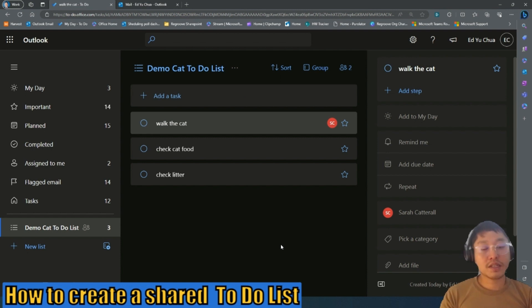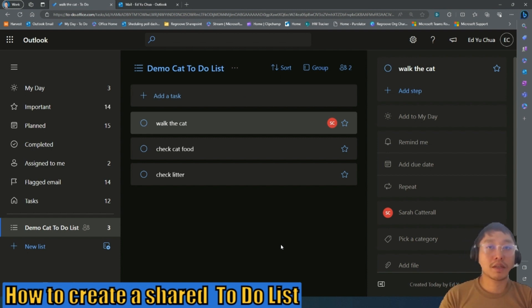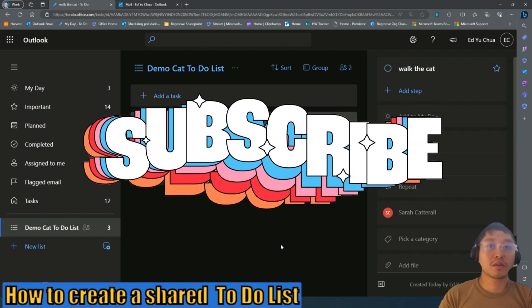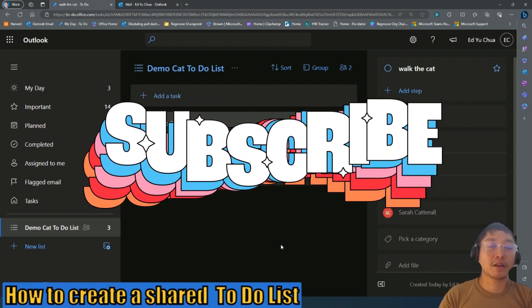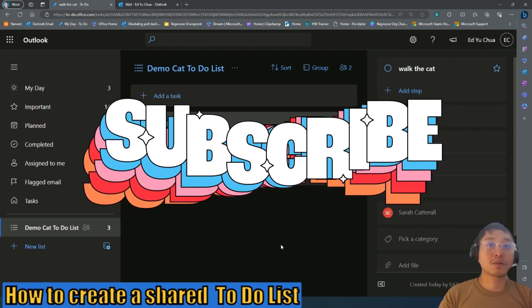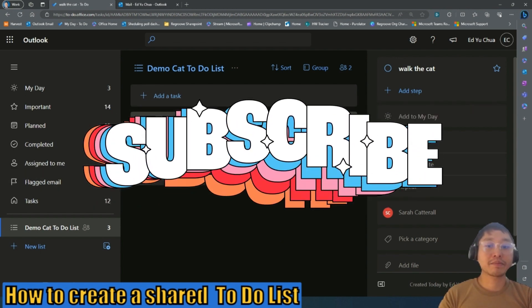So that's it. To recap, what you learned today is how to create a to-do list using Microsoft to-do list and to share and collaborate with your team. So if you liked this video, again, this is Ed from ReGroove. Like and subscribe. Bye.